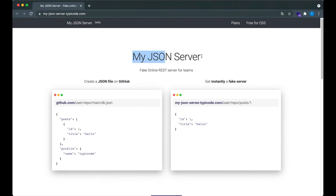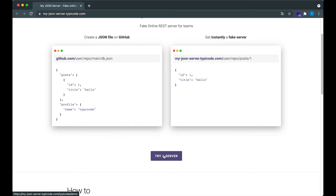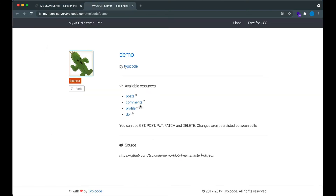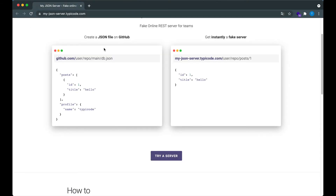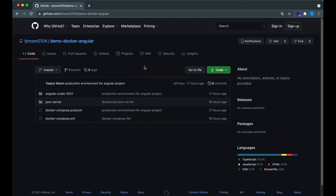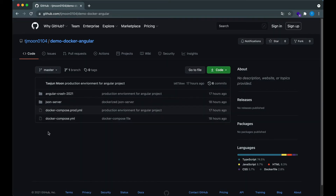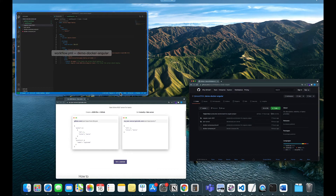Let me introduce My JSON Server. This is a fake mimic JSON server on GitHub. If you save a db.json file in your main branch, it will make a fake JSON server for you. For instance, in this demo, we can see that the JSON response is coming from a specific URL. If you create a db.json file inside your main or master branch, it will make a fake JSON server.